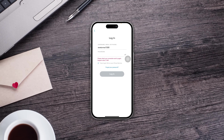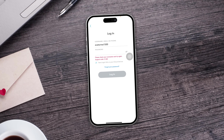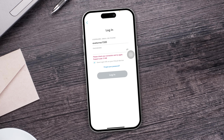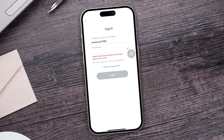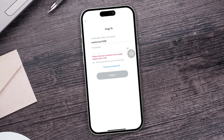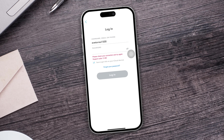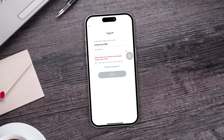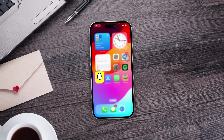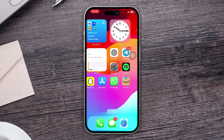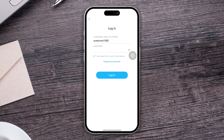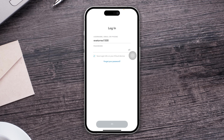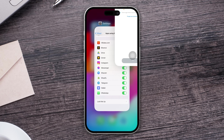Hey everyone, welcome back to the channel. In today's video, let me show you how to solve the 'please check your connection and try again' support code C14B for Snapchat on iPhone. If you have the same problem when you try to log into your Snapchat account, here is what you need to do.